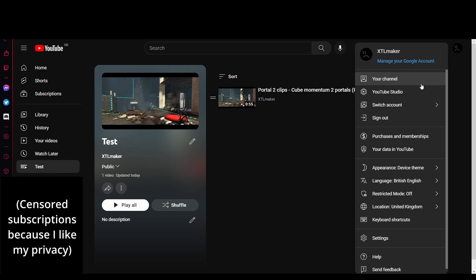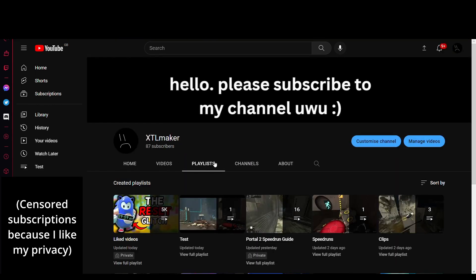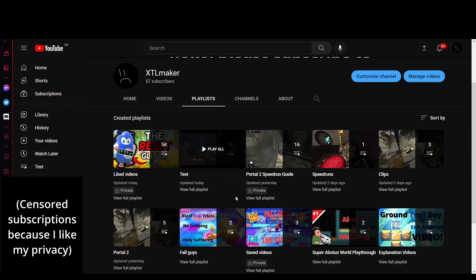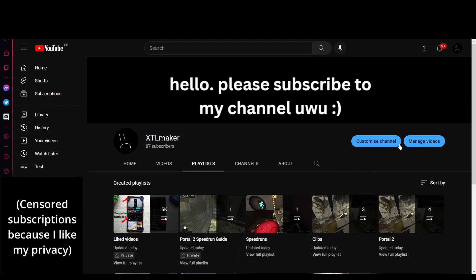Now if I go on to my channel, this test playlist will have a video in it and you'll be able to watch it. Alright, that's been the tutorial. I hope you know how to create playlists now on the new YouTube update. Goodbye!